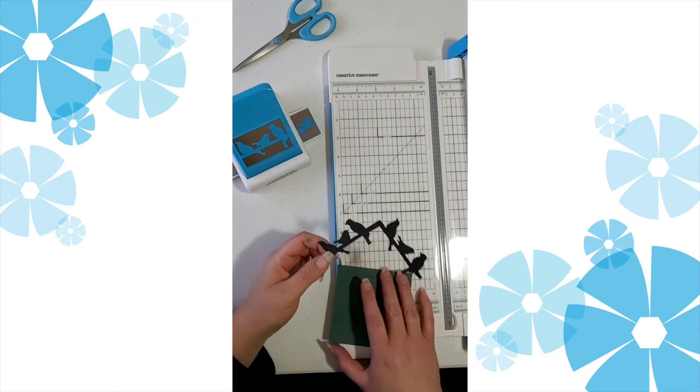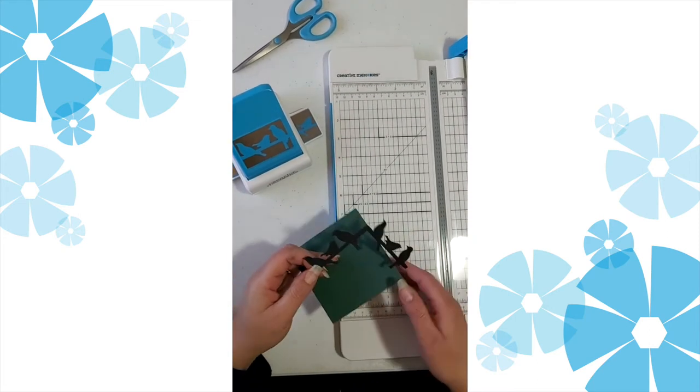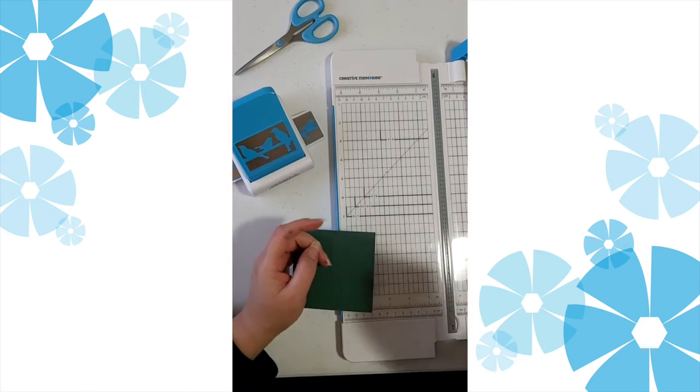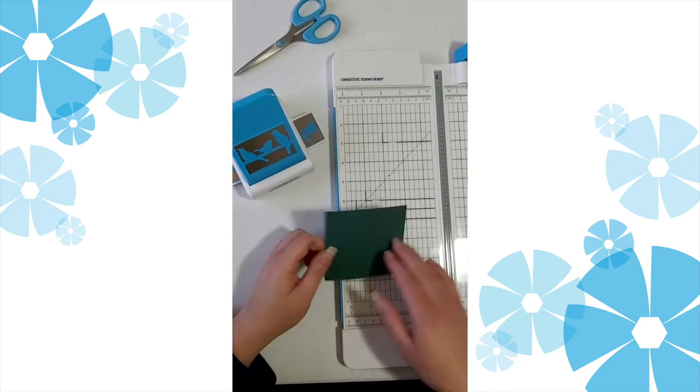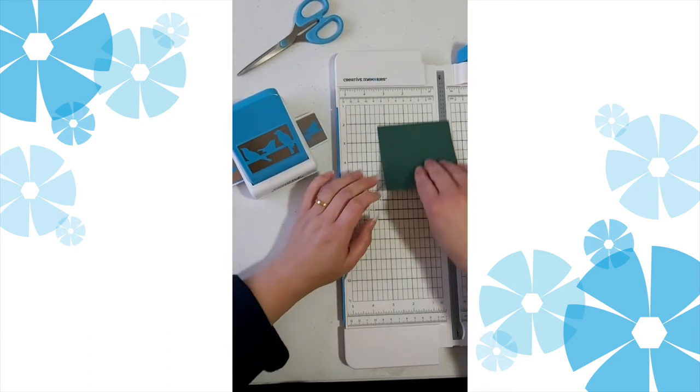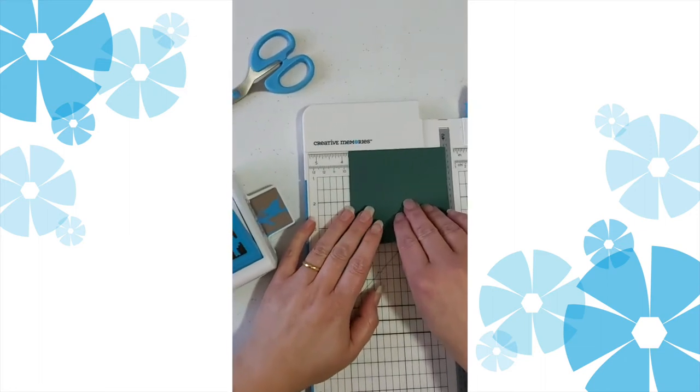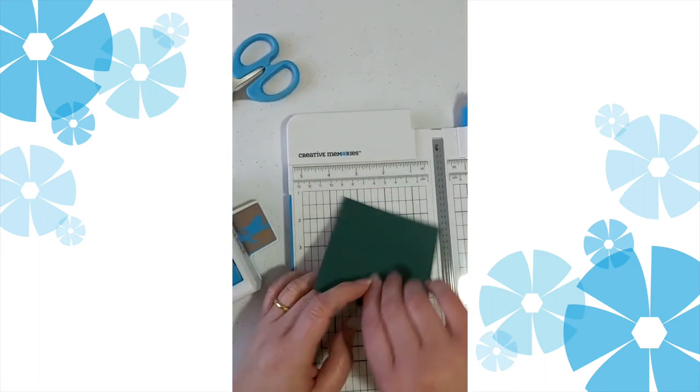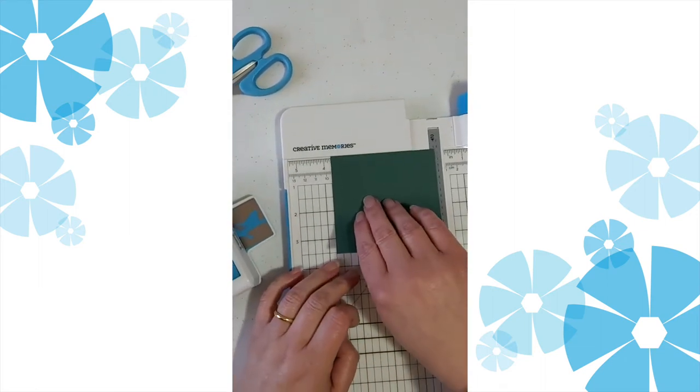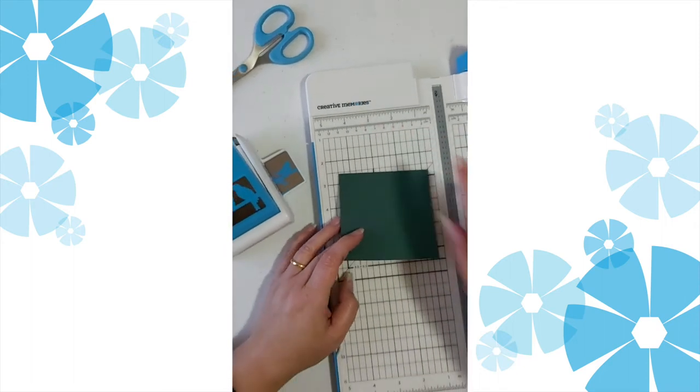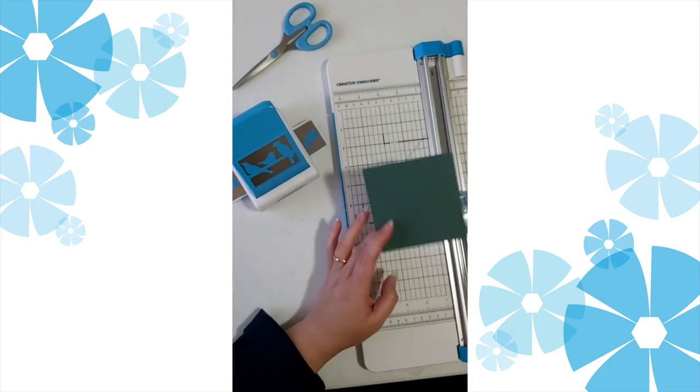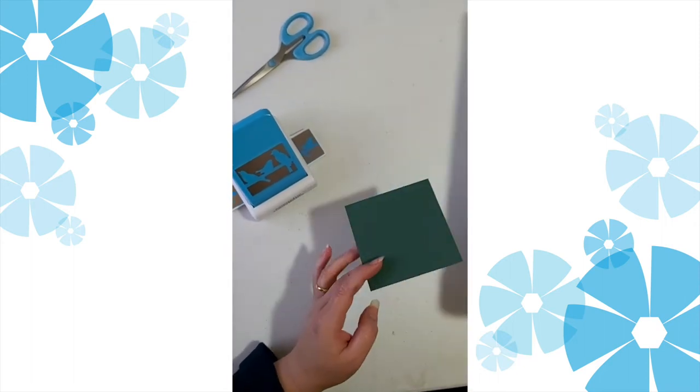What you're going to need is your trimmer, your songbird border punch, and a pair of scissors. A piece of cardstock at 3 and 3/4 by 3 and 3/4 inches. Seems like an odd size, but it took a little while for me to work out that this was the perfect size to create the corner.